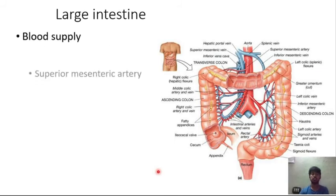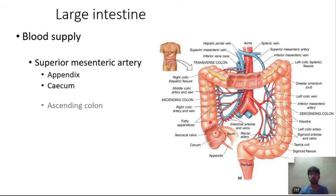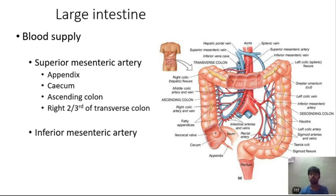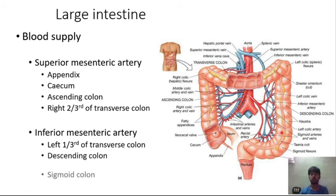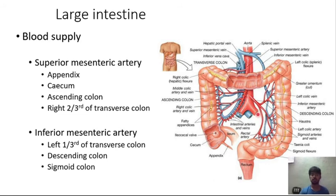Blood supply of the large intestine: the superior mesenteric artery supplies the appendix, cecum, ascending colon, and right two-thirds of the transverse colon. The inferior mesenteric artery supplies the last one-third of the transverse colon, descending colon, and sigmoid colon.